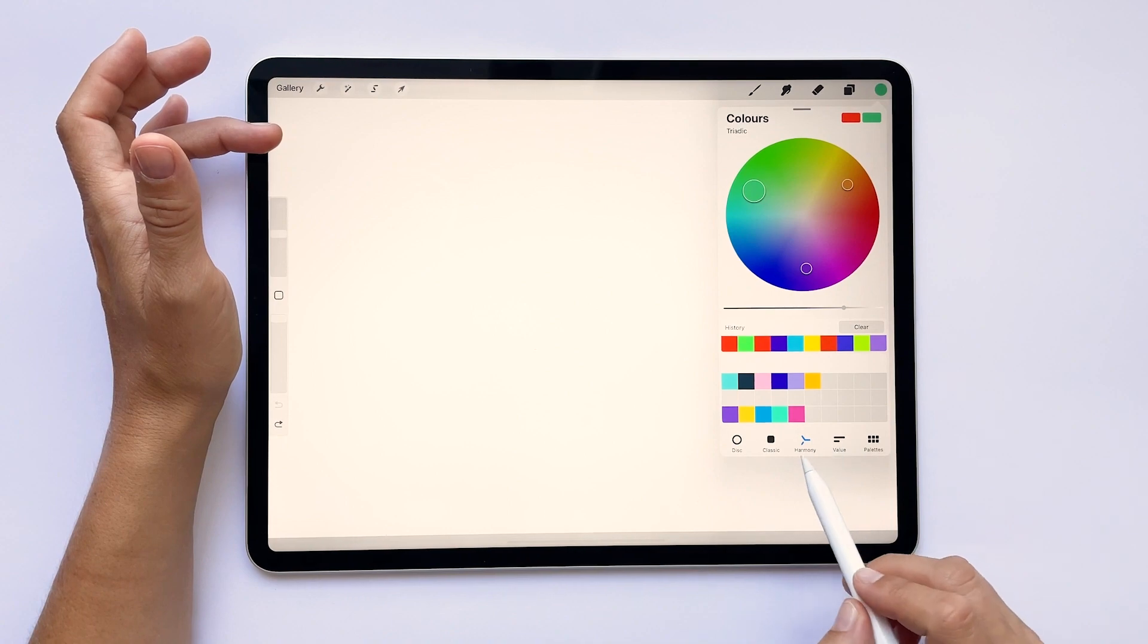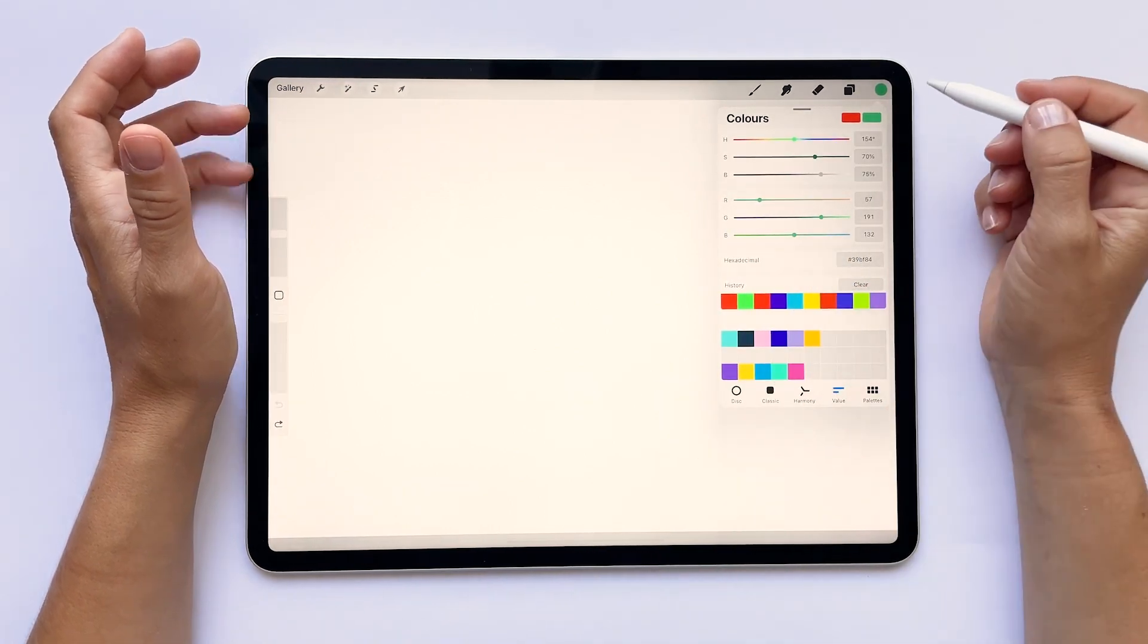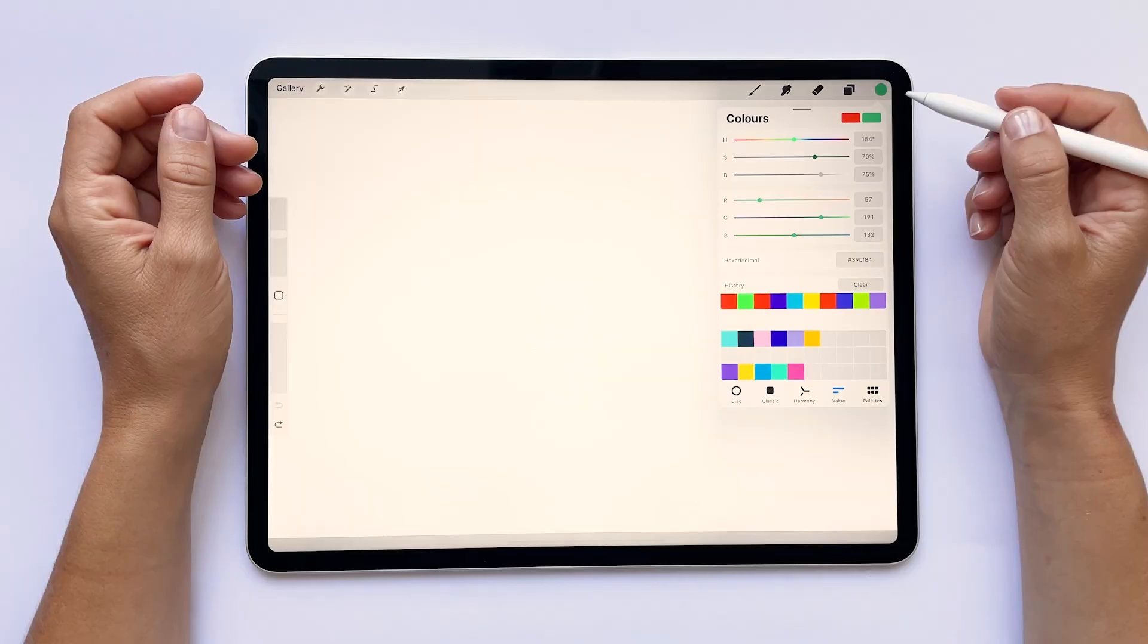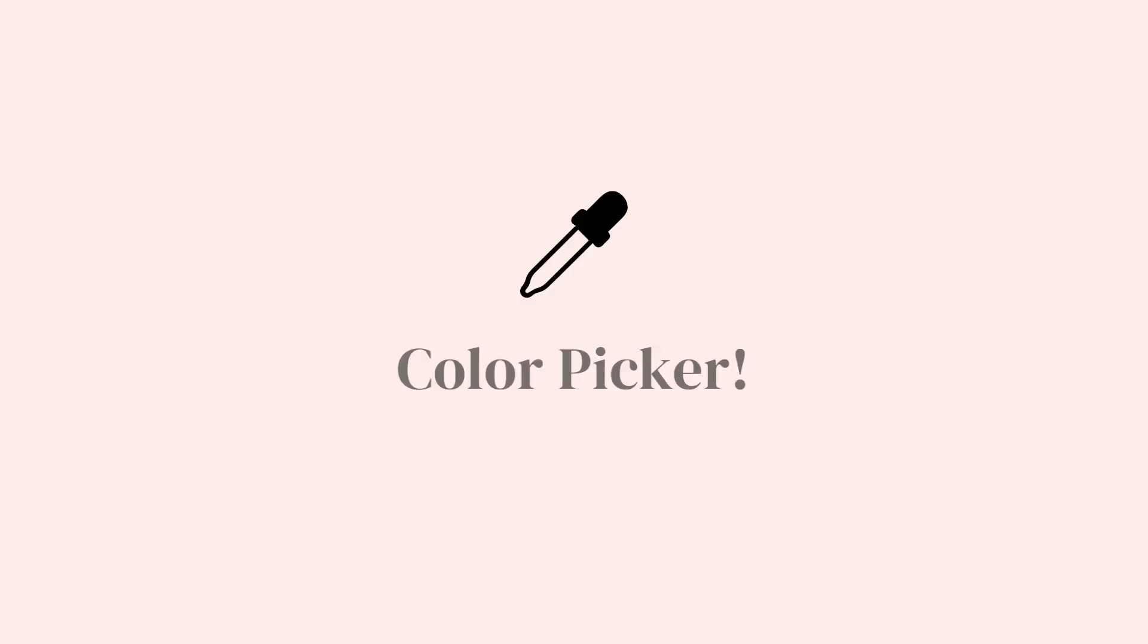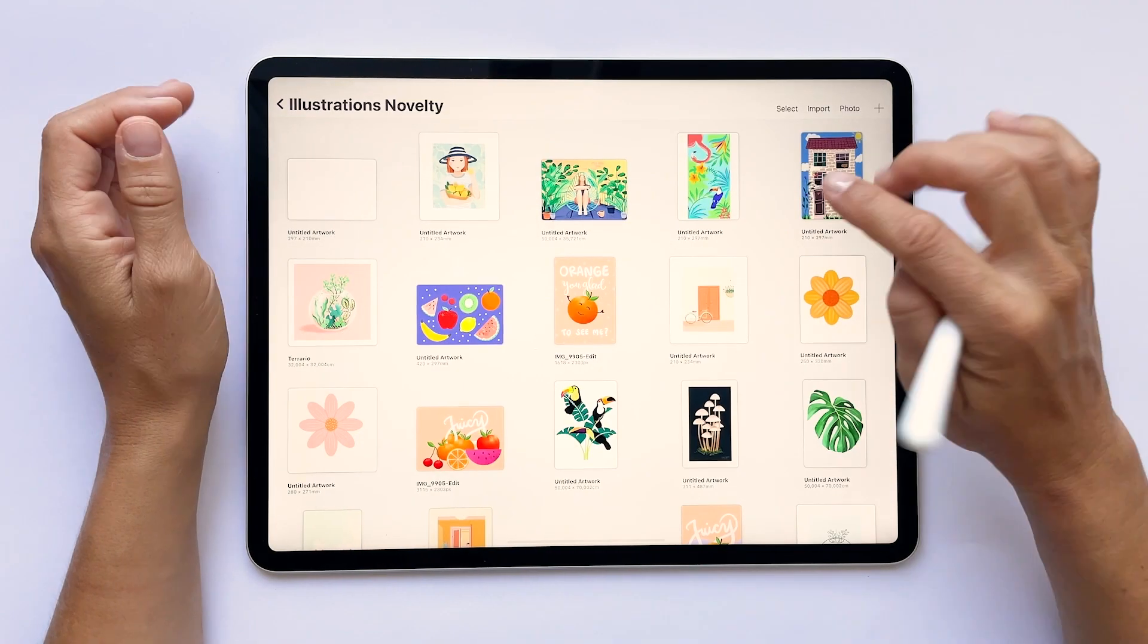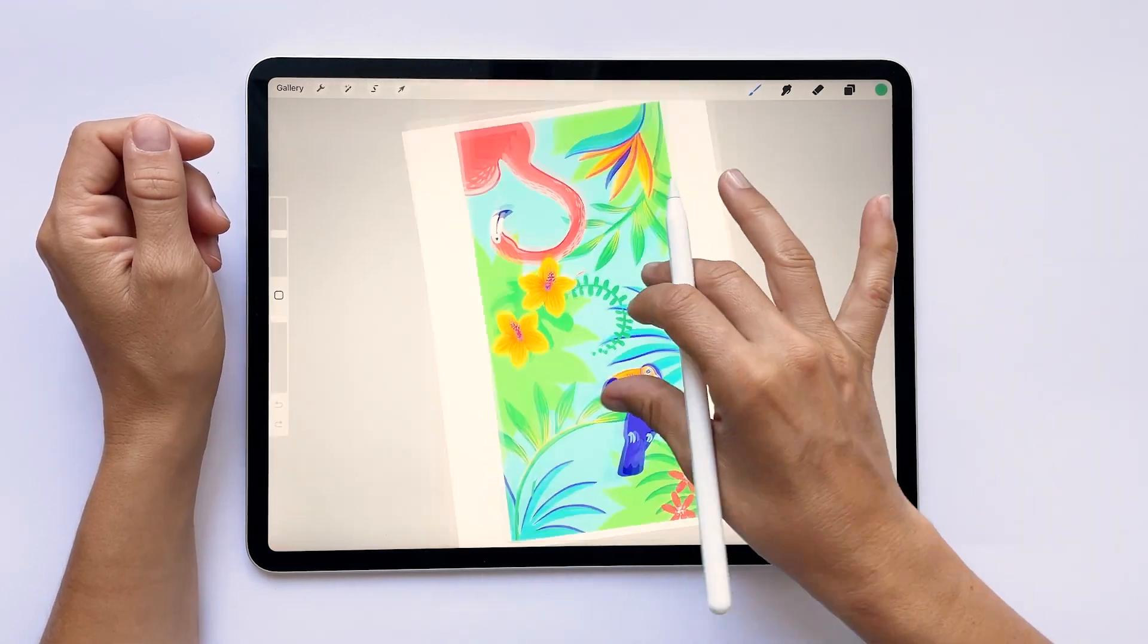These other two modes are a bit more advanced and I never use them so I will leave them aside. Another way of choosing colors is using the color picker. It allows you to select colors that are already on a photo or artwork. I will open one of my illustrations to show you how this works.